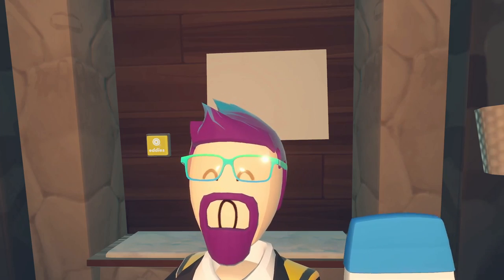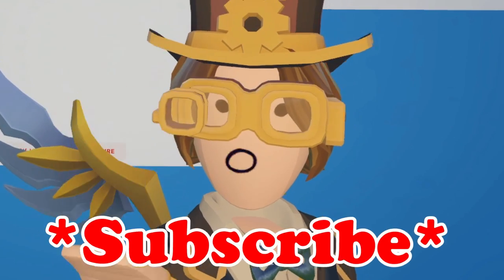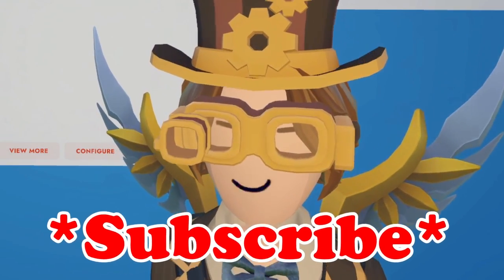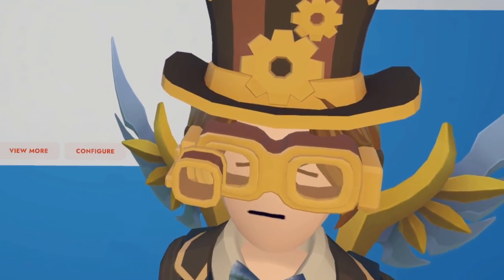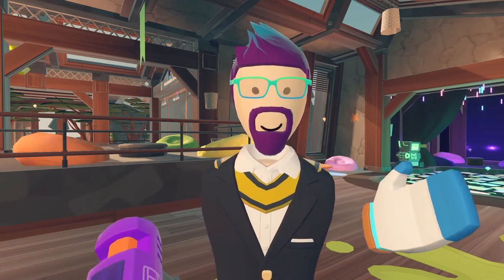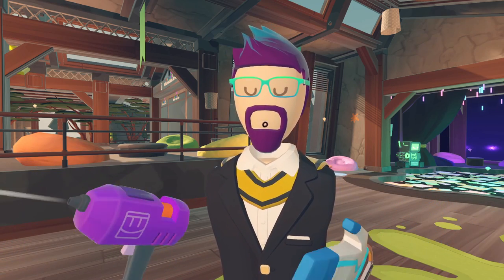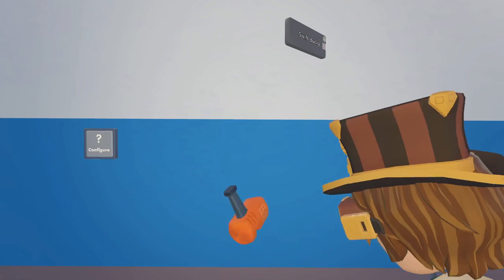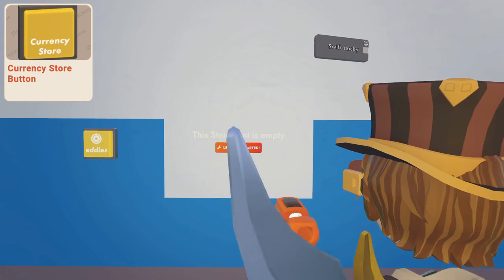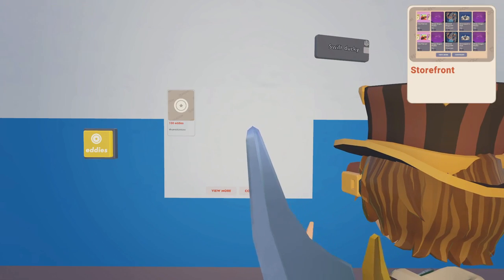Before you continue, make sure you want a currency, because once you make a currency you cannot delete it. Now, if you are charging tokens for your currency — that is, you have packages set up — you're going to want to set up a currency store button or a storefront to sell your packages.